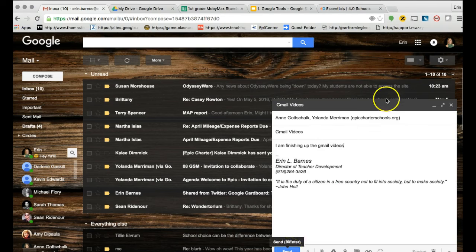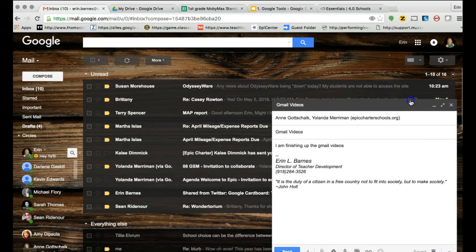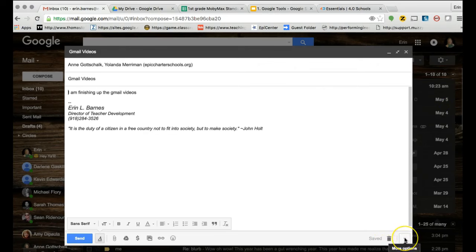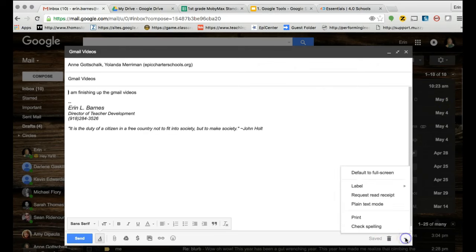Now I can press send. But before I do, I'm going to bring this up. Down in the bottom corner, we've got a more options button. If we click on this more options button, we can check our spelling.